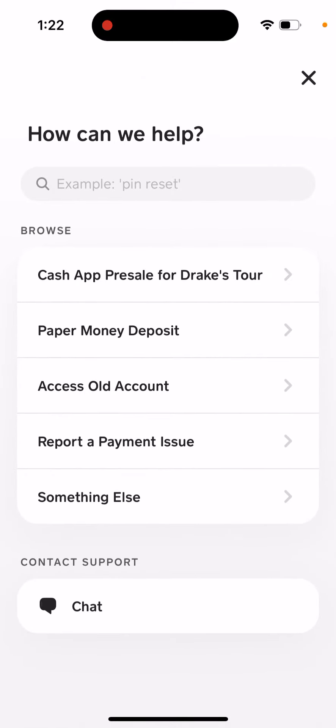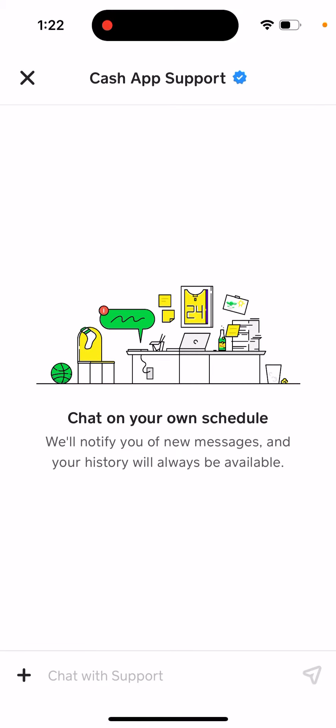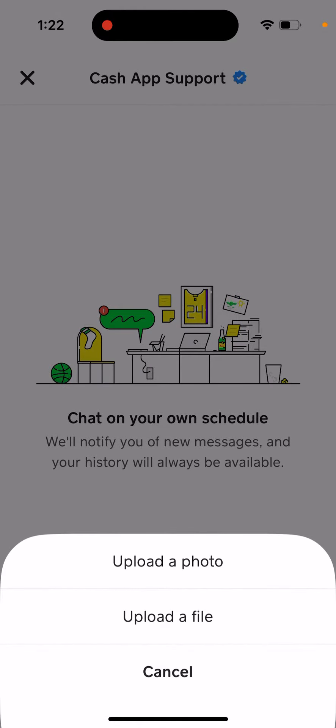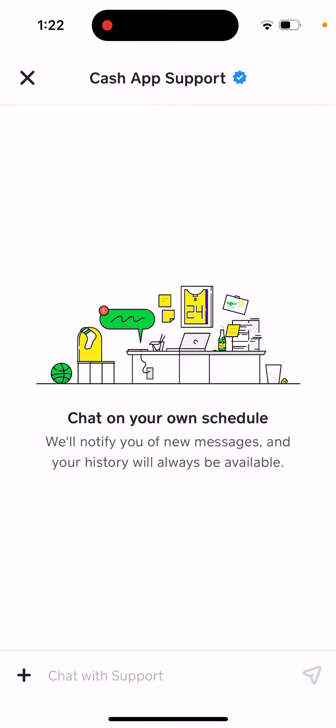Just tap Chat, and then Cash App Support — this is a new feature. Previously it was super hard to access Cash App support, but now it's possible. Just tap the plus button and you can upload a photo or even upload a file.